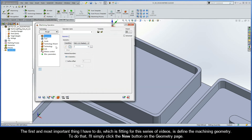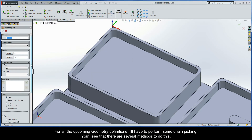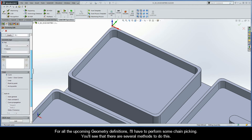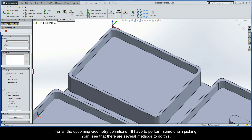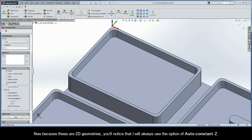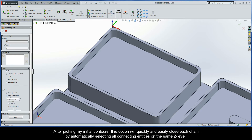The first and most important thing I have to do is define the machining geometry. To do that, I'll simply click the New button on the geometry page. For all the upcoming geometry definitions, I'll have to perform some chain picking. Because these are 2D geometries, I'll always use the option of Auto Constant Z. After picking my initial contours, this option will quickly and easily close each chain by automatically selecting all connecting entities on the same Z level.